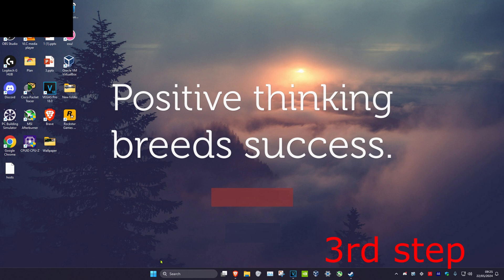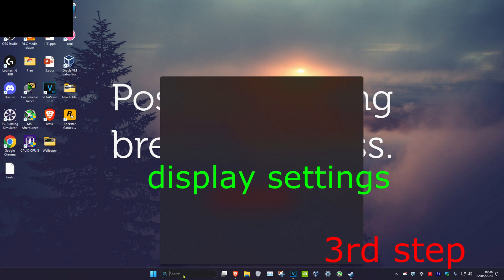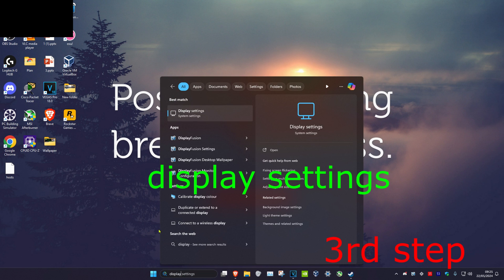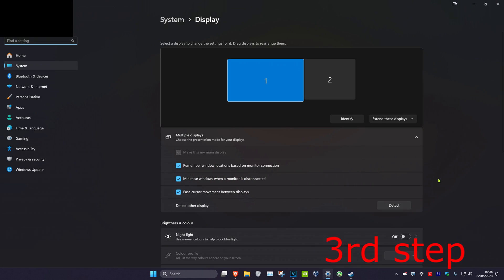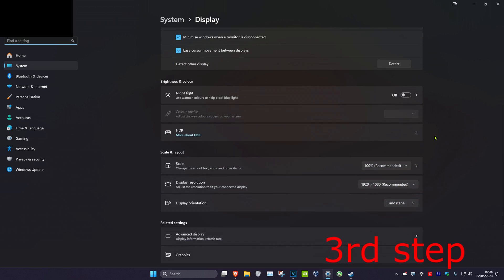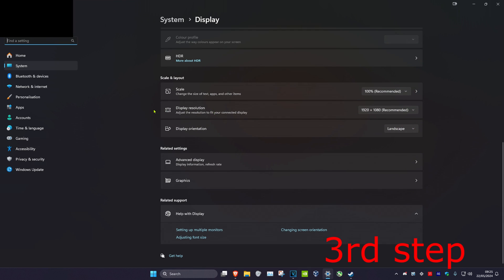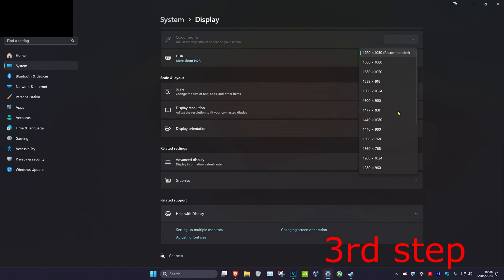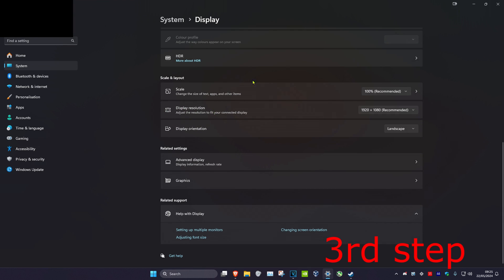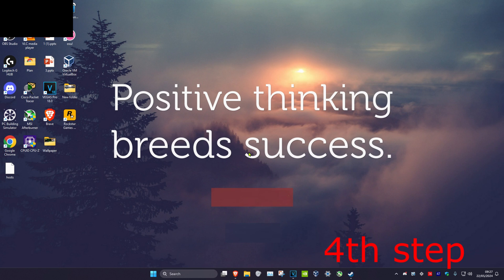For the next step, head over to search and type in display settings and click on it. Once you're on this, scroll down and make sure that your display resolution is on the recommended resolution, and also make sure your scale is set to recommended as well.